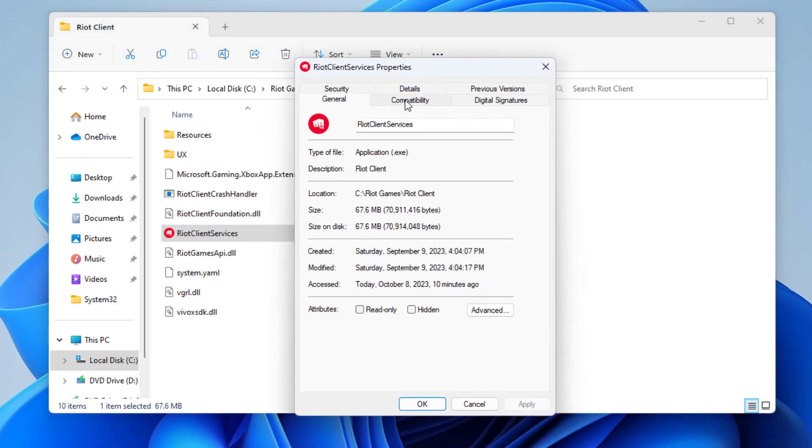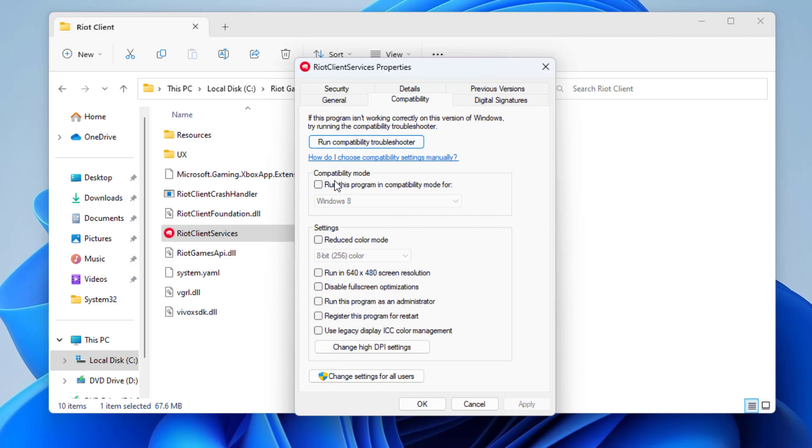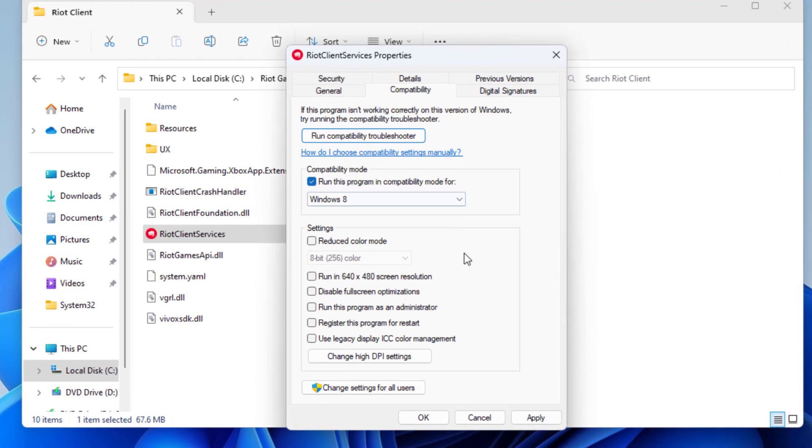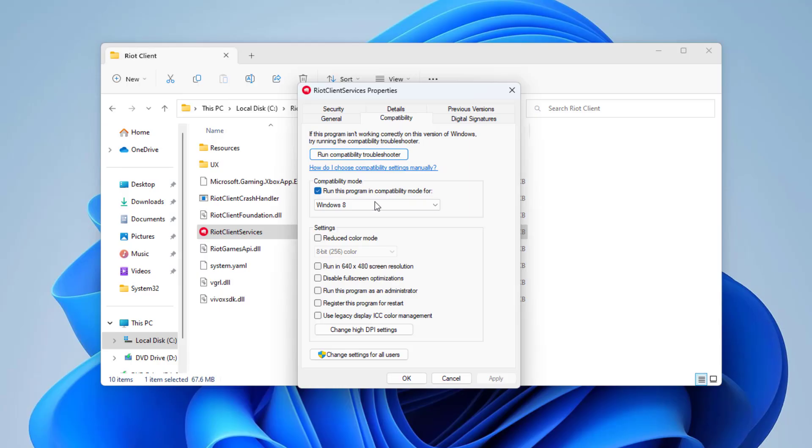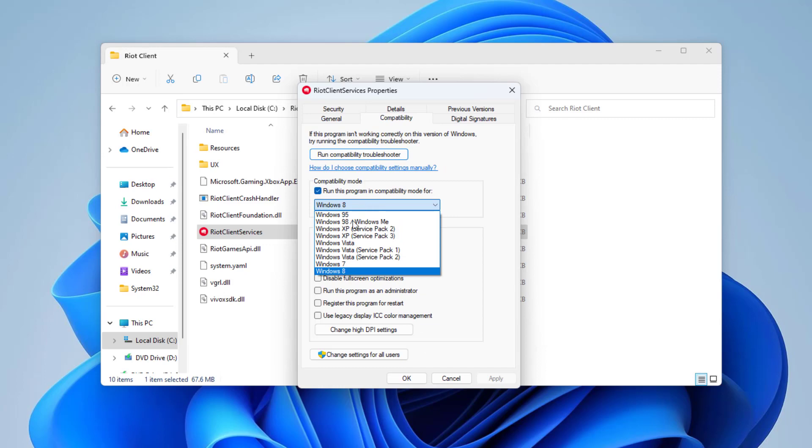Open the compatibility tab. Select run the program in compatibility mode for and select Windows 8. Press Apply and then OK.